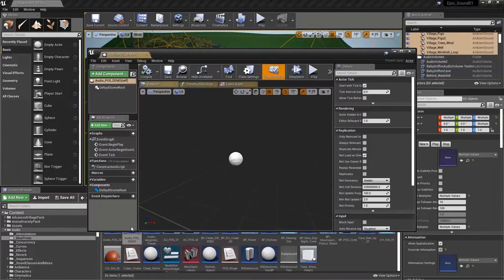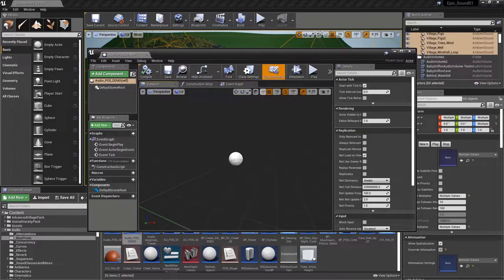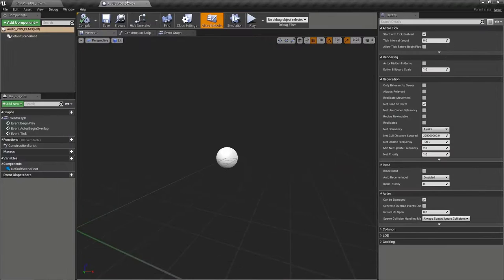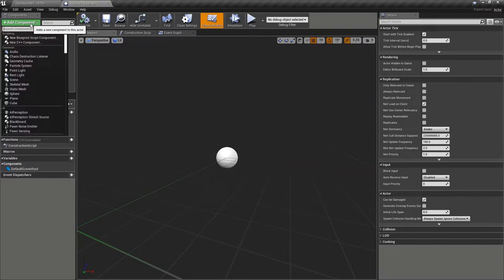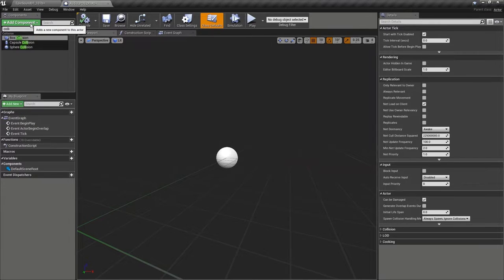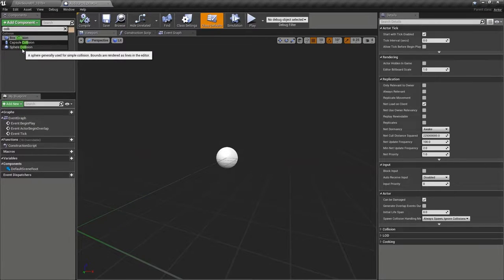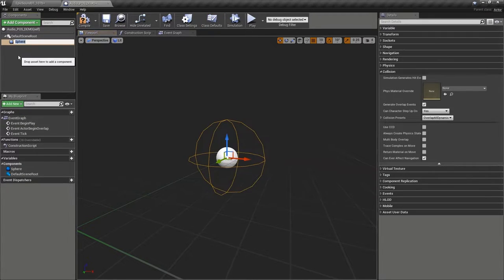And we'll open that up. Now, just like we did with the audio trigger, we're going to create a collision component here. Let's start with a sphere collision.